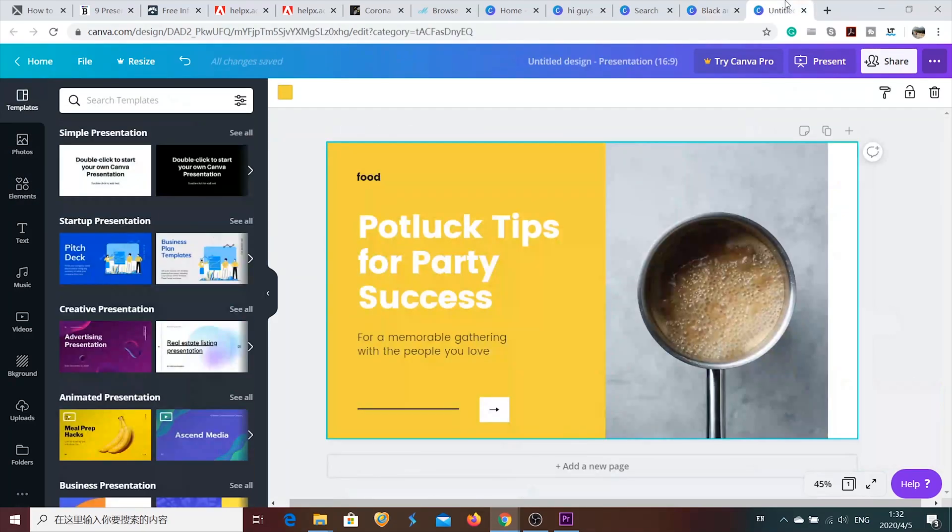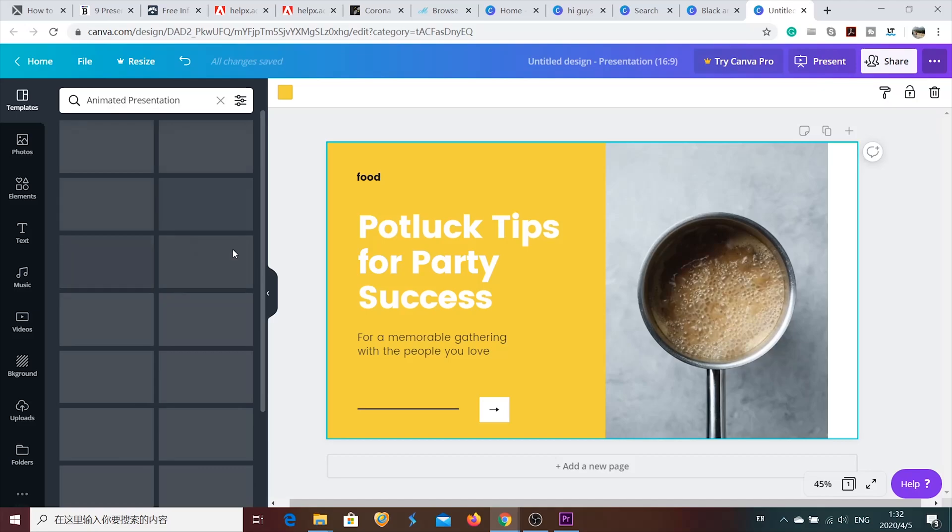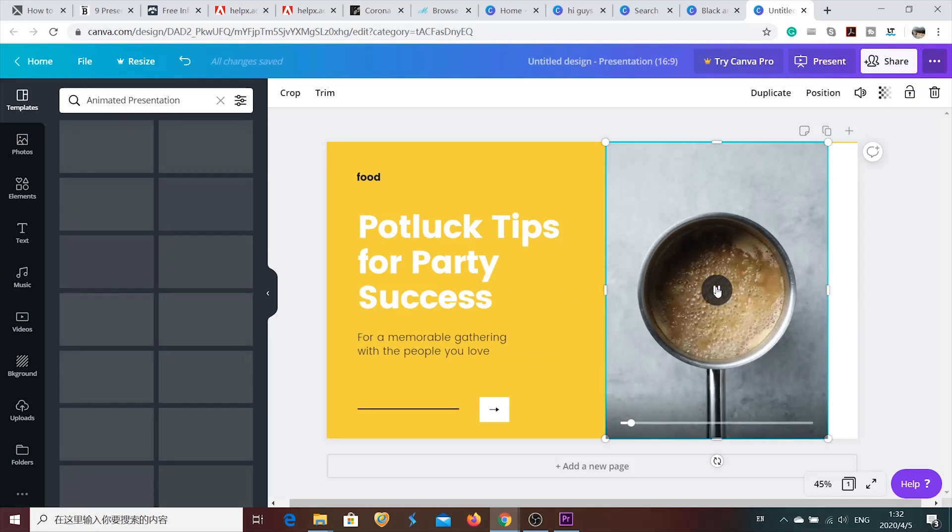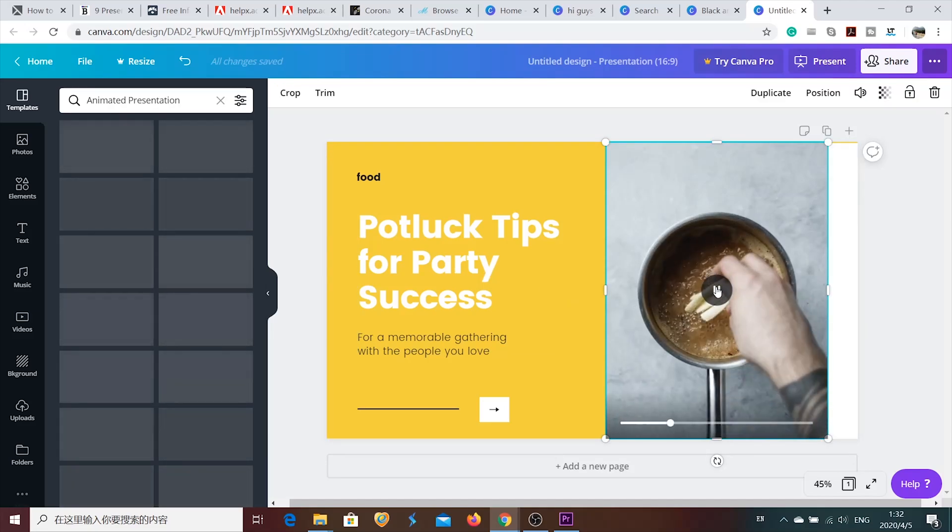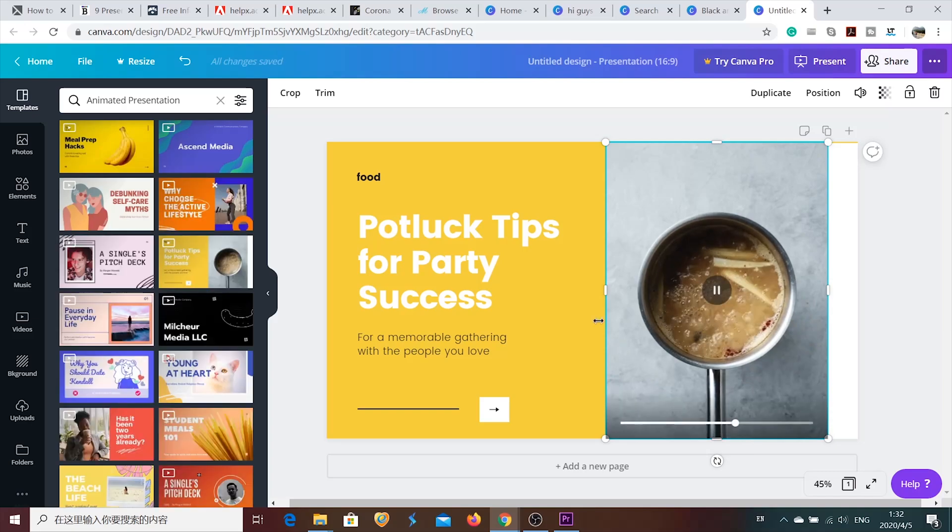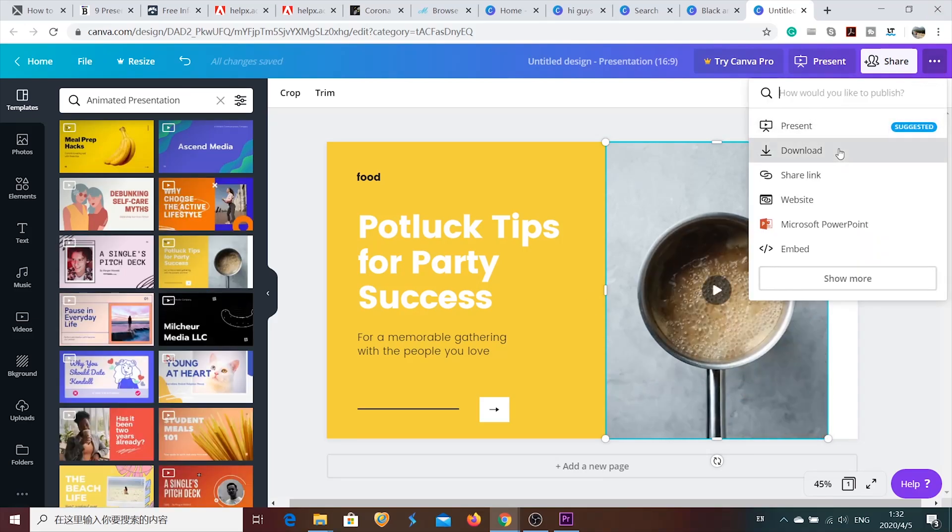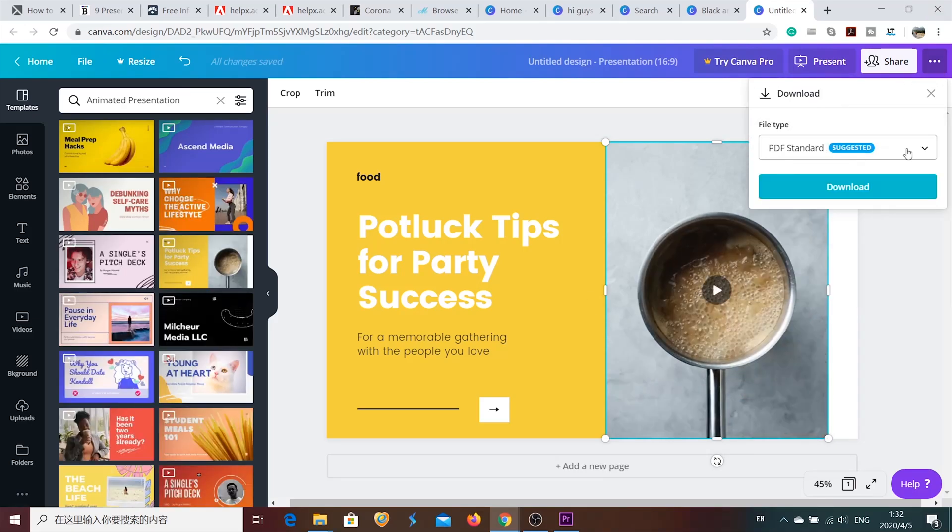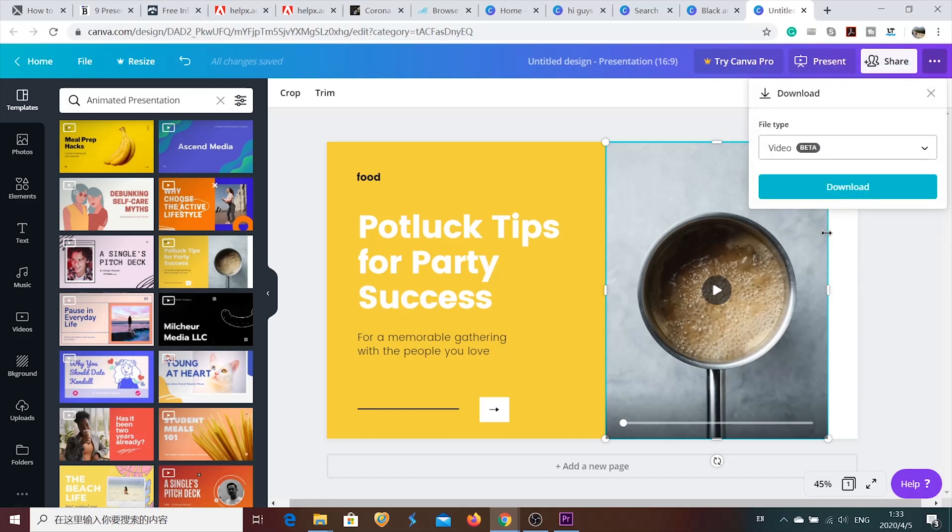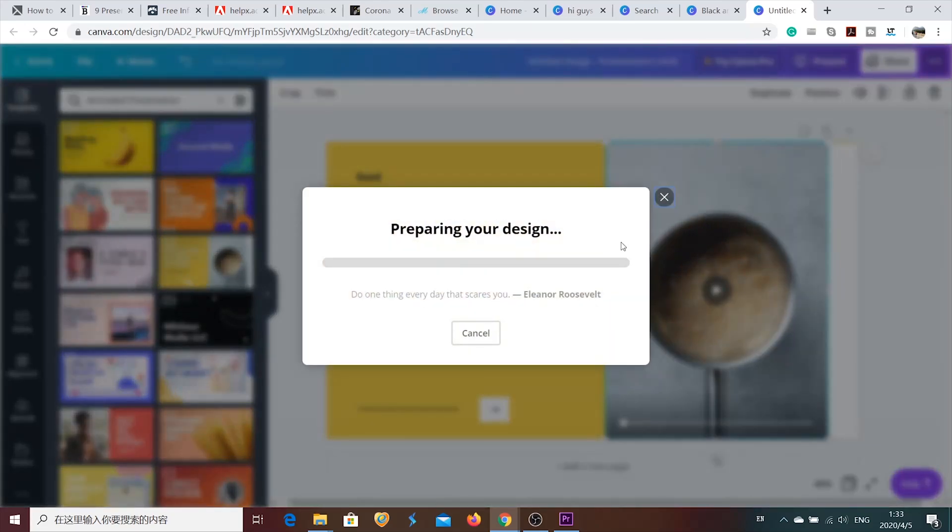So there is another interesting section. Which is called animated presentation. And I really enjoy working on this one. You can upload your own video into this. And if you want to download it. I would recommend you to download it in MP4 format. In video format. Yep. Let's just download it first. It usually takes some time to download. So we're just going to move to the next step.